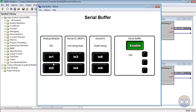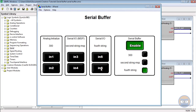Any data that we transmit now that the Enable line is high gets propagated to the Serial Buffer's output. If I retransmit any serial string or analog data, you'll notice that the light next to the string or data turns on, indicating that the string or analog value is repropagated from the Serial Buffer's output.